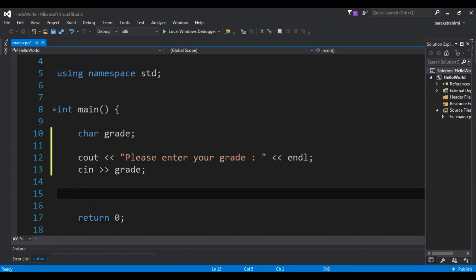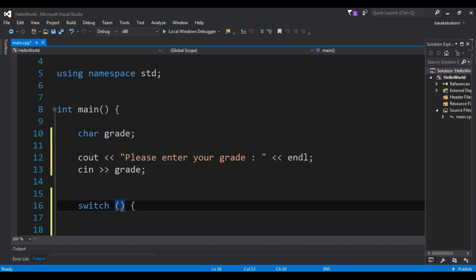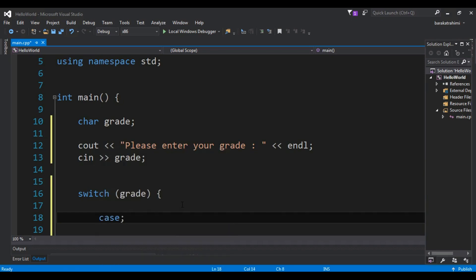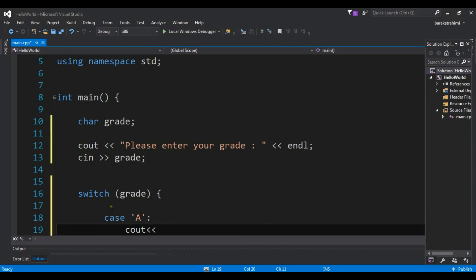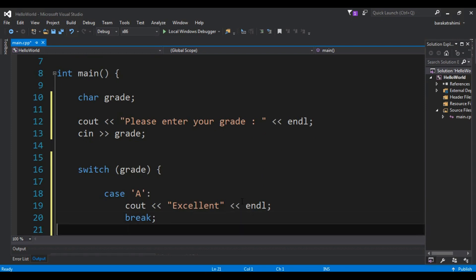Now after this we are going to create our switch statement — switch on 'grade'. Then we add our cases. For example, case 'A': if the user enters A, we are going to execute this statement. We'll use cout to print 'excellent', add endl, and then break out of the statement.